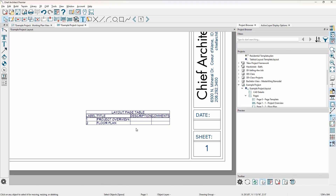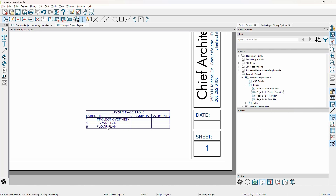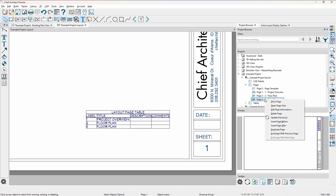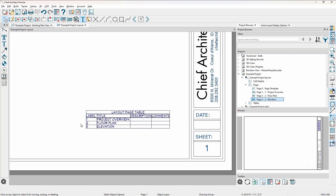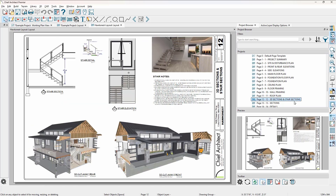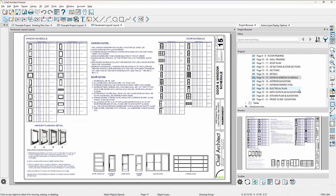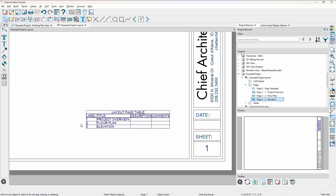If I go to page two and put in some text — I'll just type the word 'plan' — when we go back to page one, that page is now listed in the table. It's dynamic and will only include pages that have information on them. When I want to add a third page, I'll come into the project browser on page two and duplicate that page. Then I'll right click, edit the page information, and use this page for my elevation. You see the page table update. I'll typically have a page for every drawing sheet in my plan set.